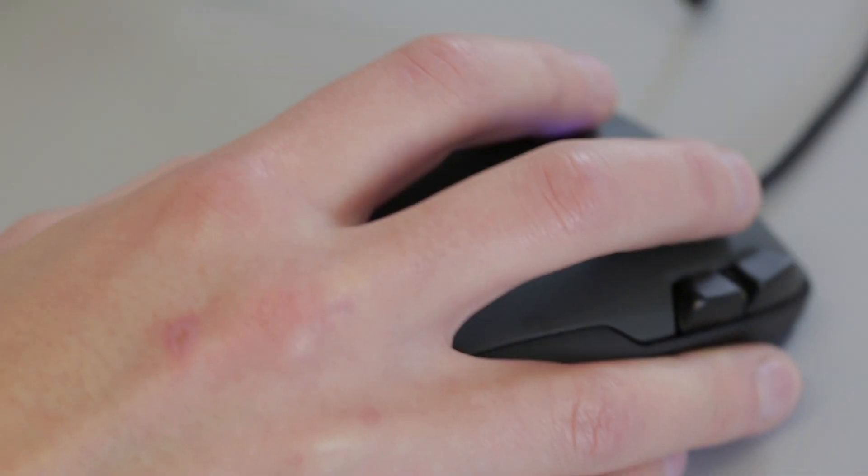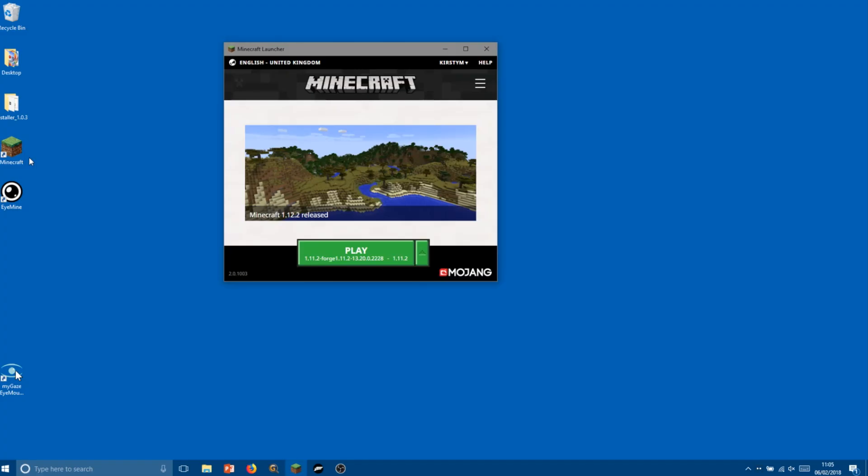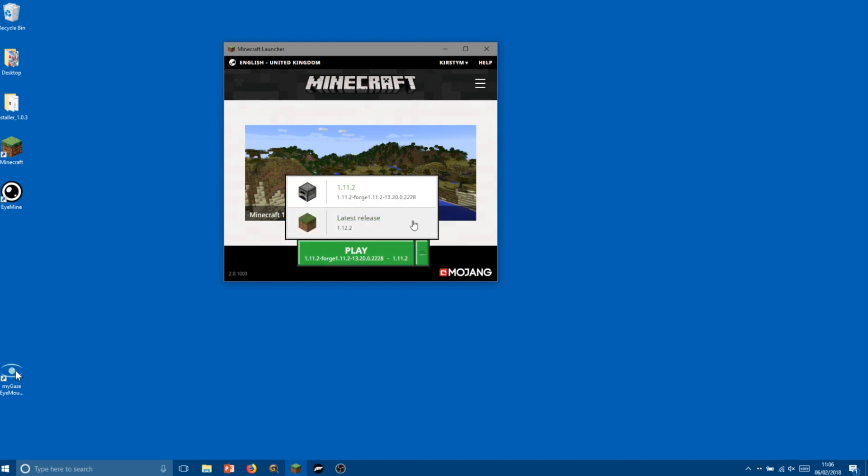Once the eye tracker is set up we can launch Minecraft. Because iMine uses a modified version of Minecraft, it's important that you select the Forge option here before hitting play.